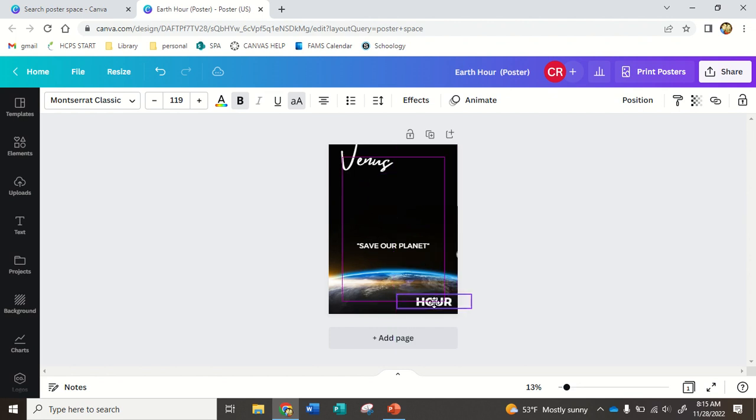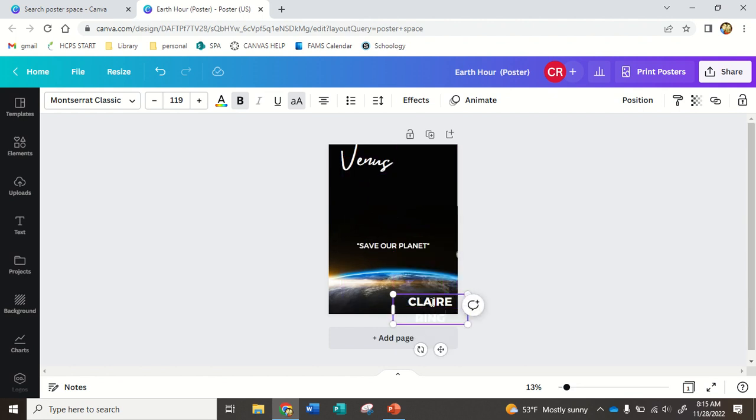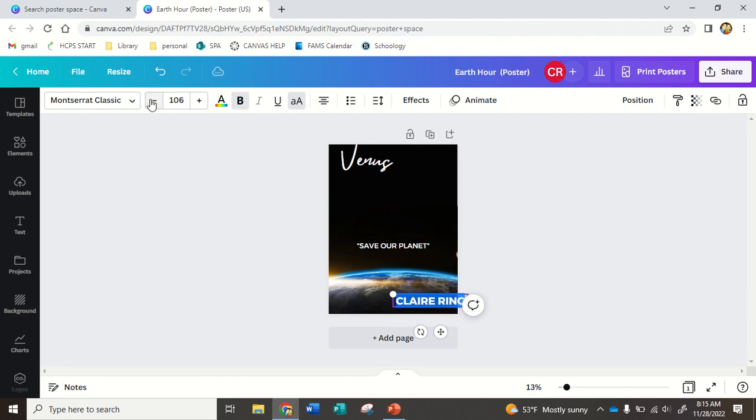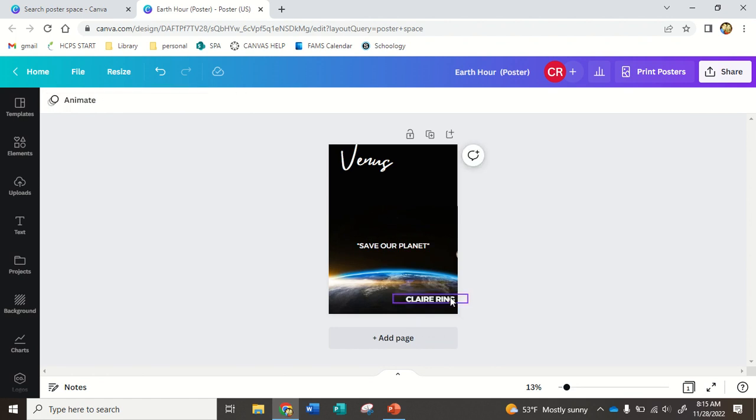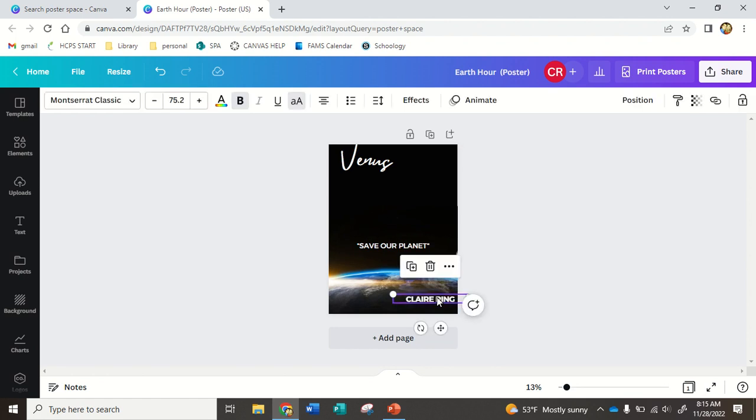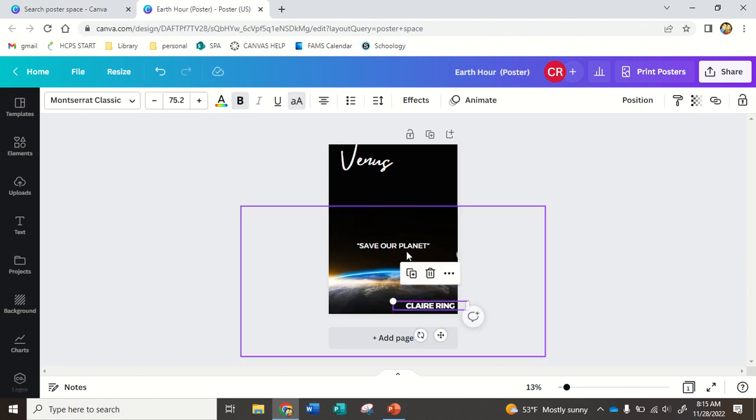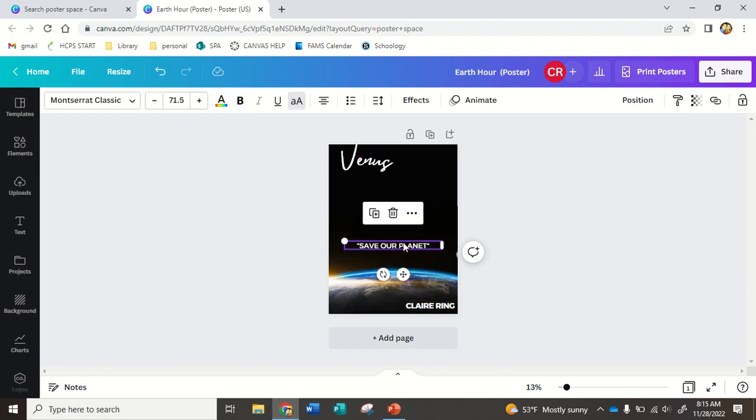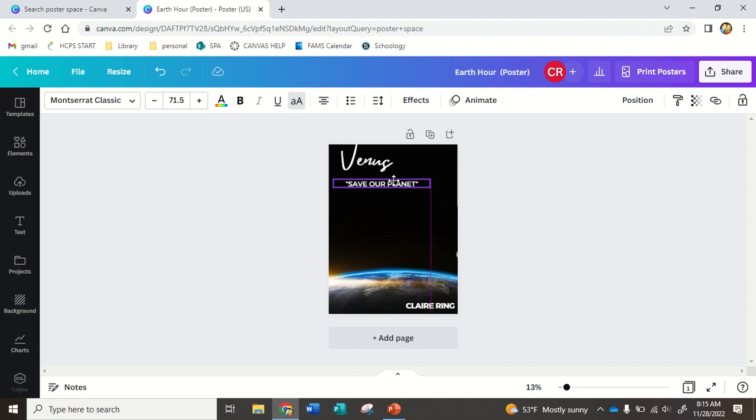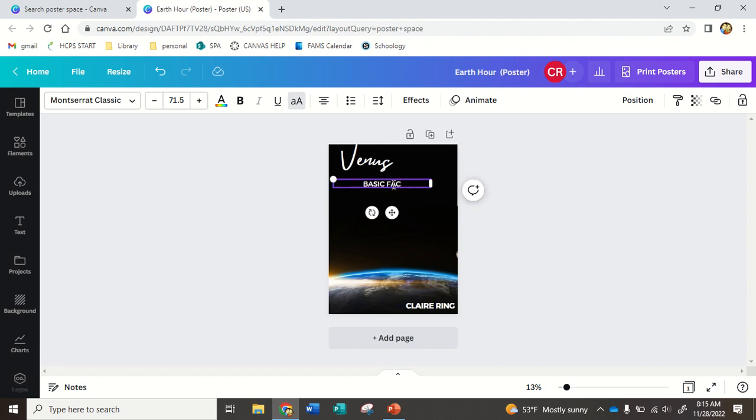And maybe I want this is going to be my name. I can highlight it, go up here, make it smaller. So I like my name in the corner. And this can be, maybe I want to do basic facts. So this is a good start.